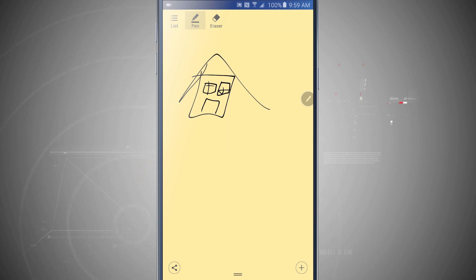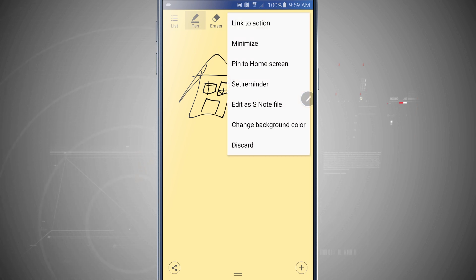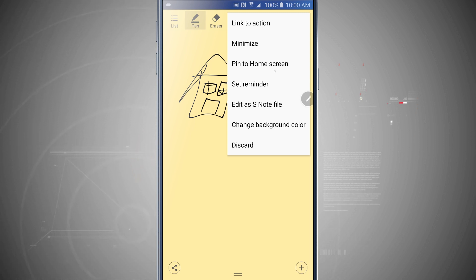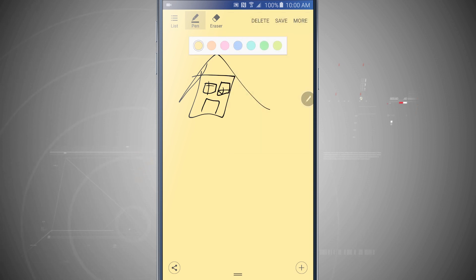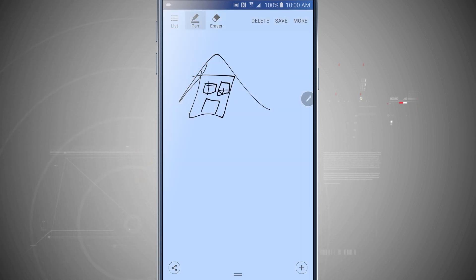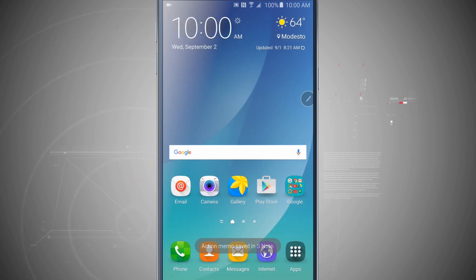I can tap more in the top right hand corner to link this to an action, to minimize it, to pin this note to the home screen, to set a reminder, edit as an S note file, and even change the background color. I'm going to change the color because this will come in handy later on. I'll tap save. And now it's been saved as an action memo in S note.